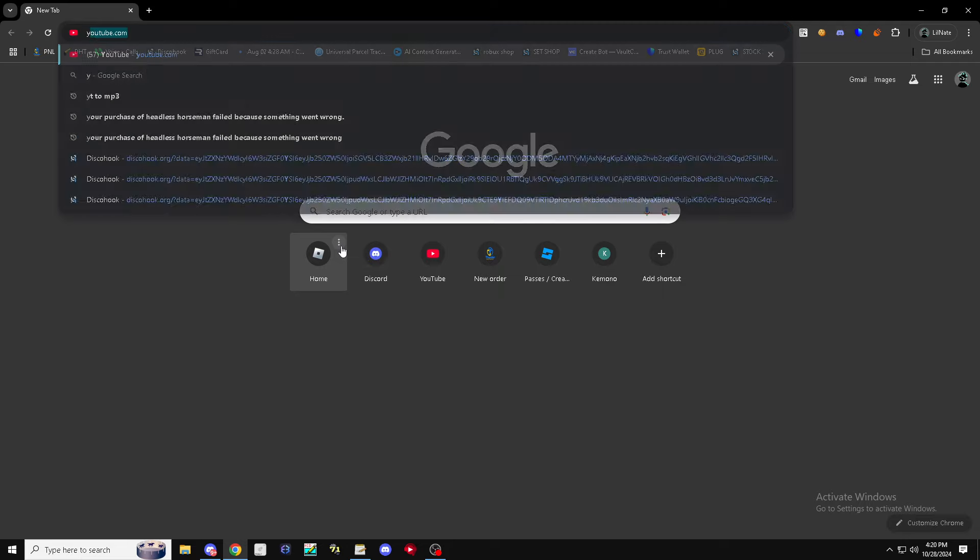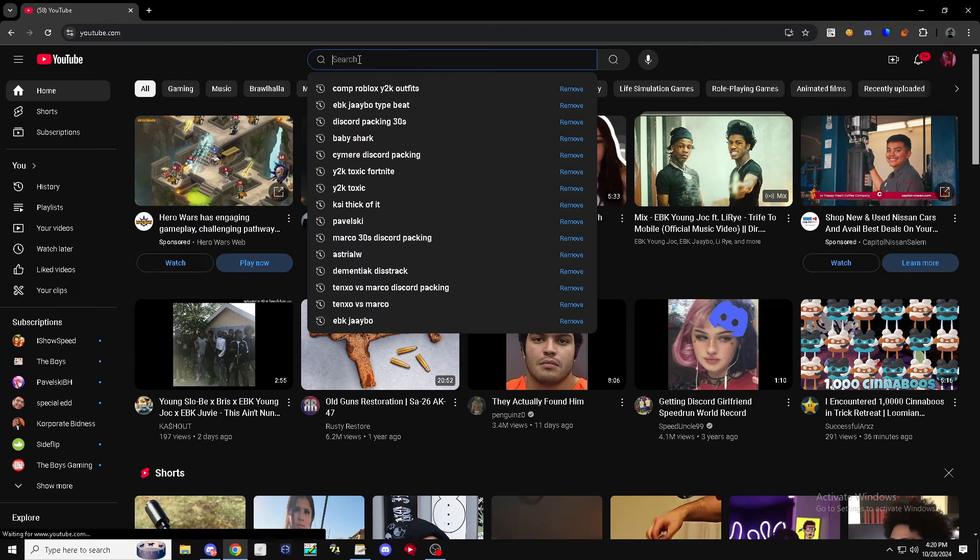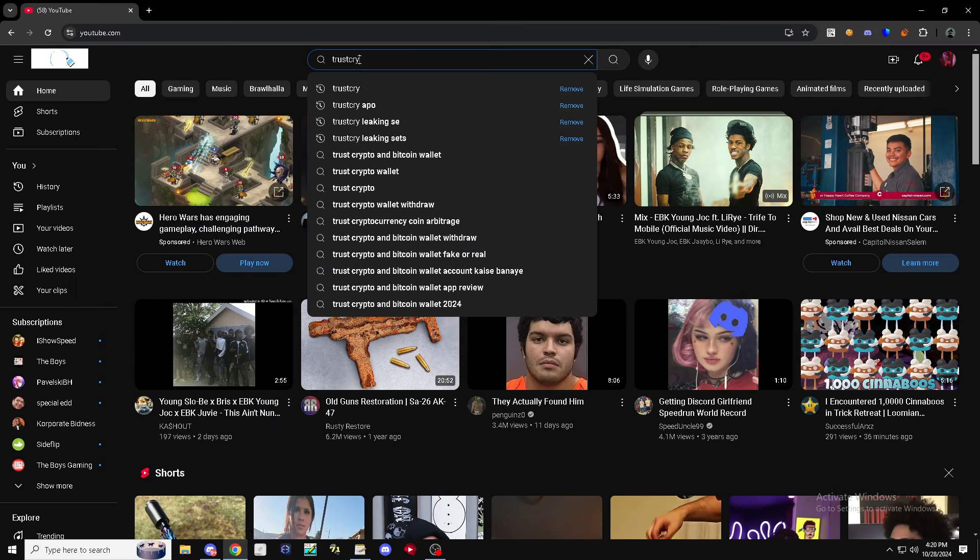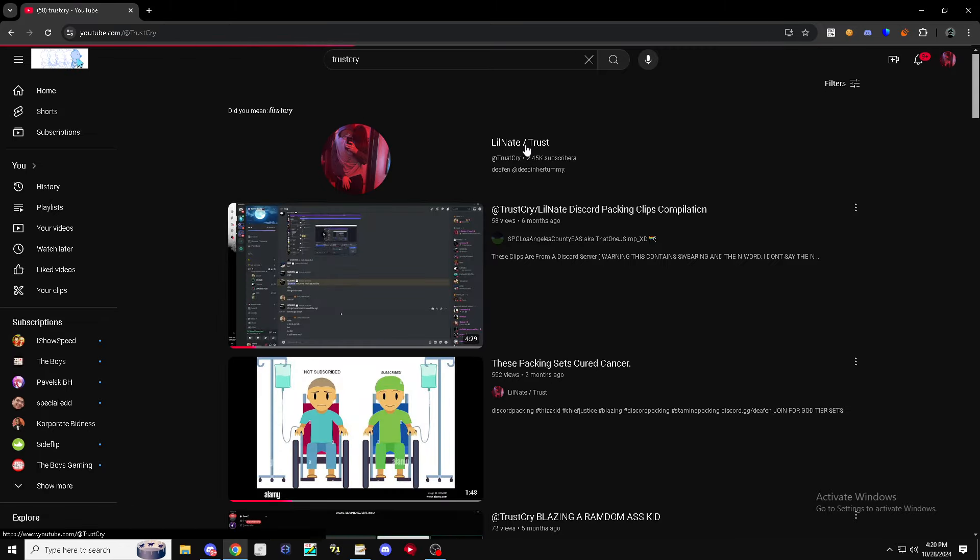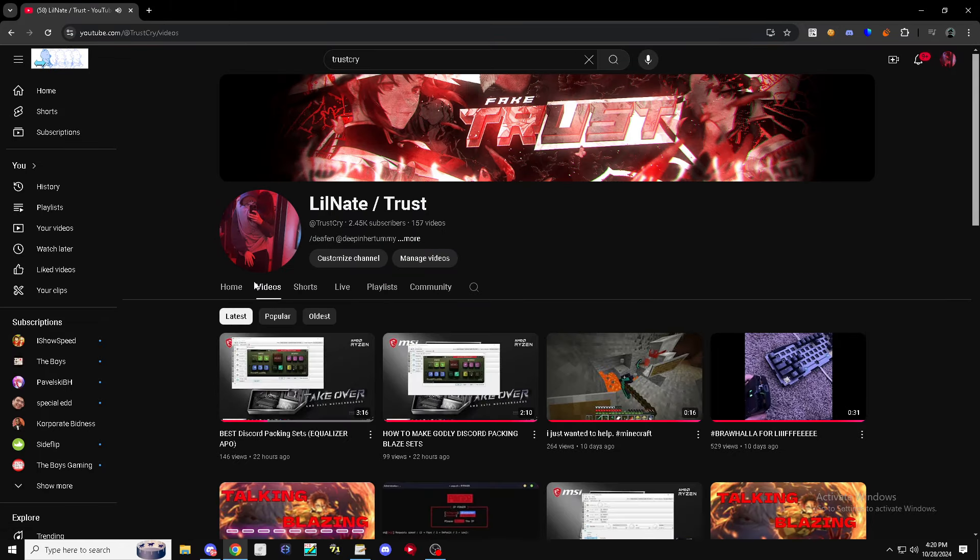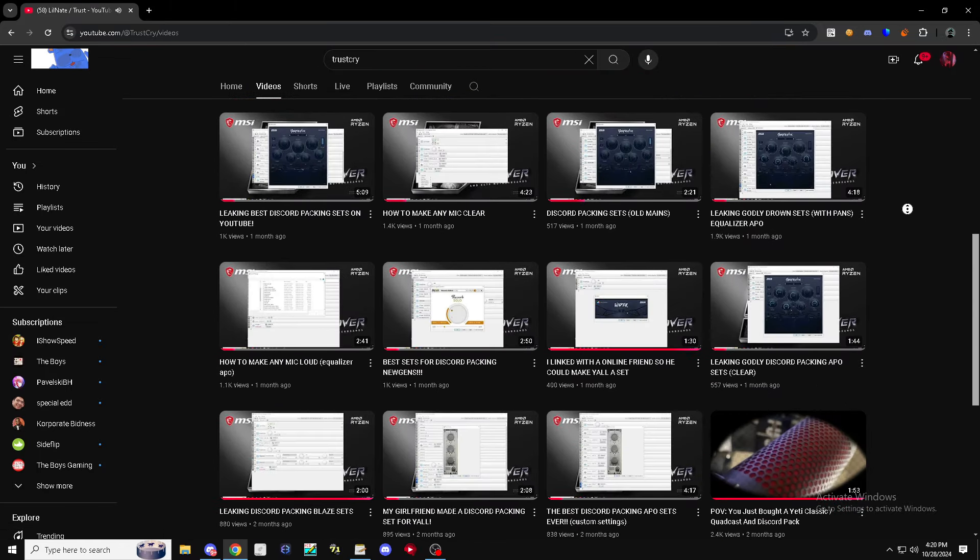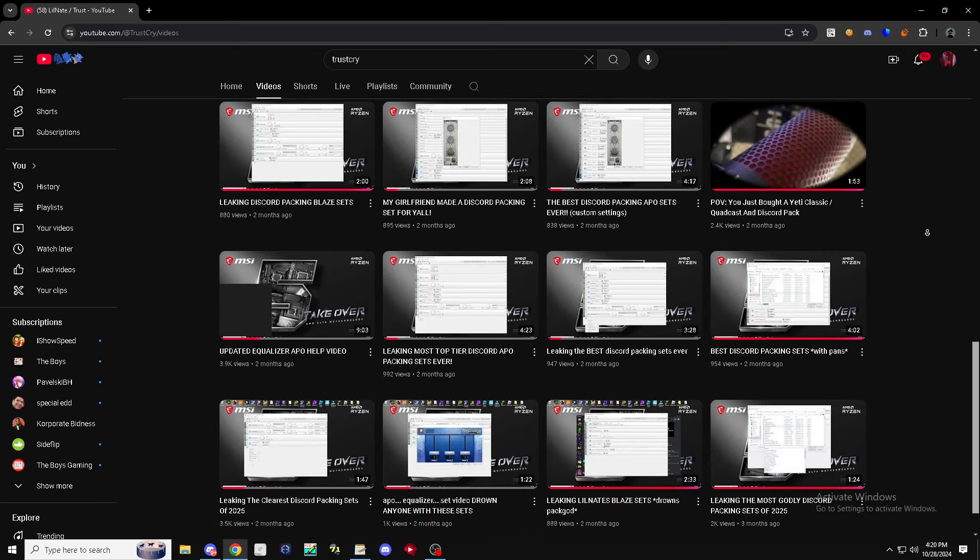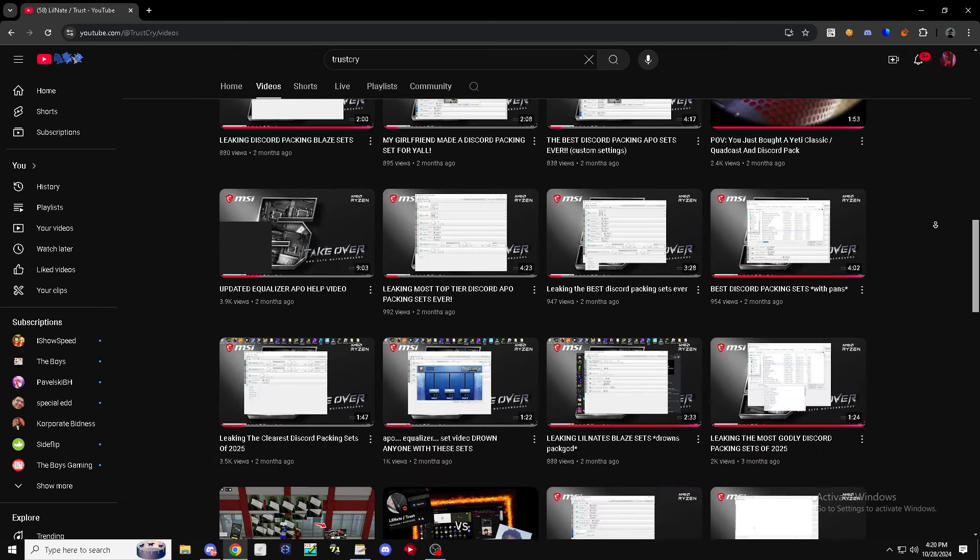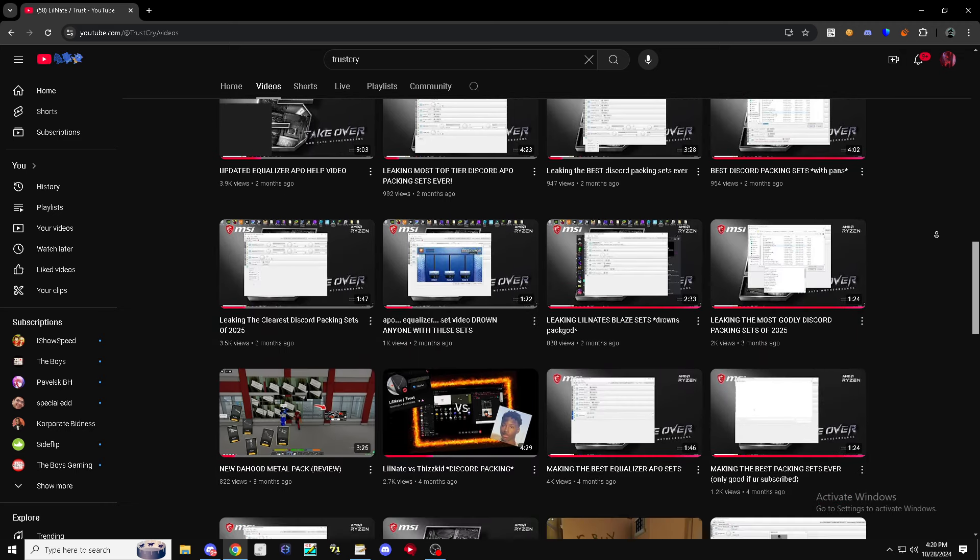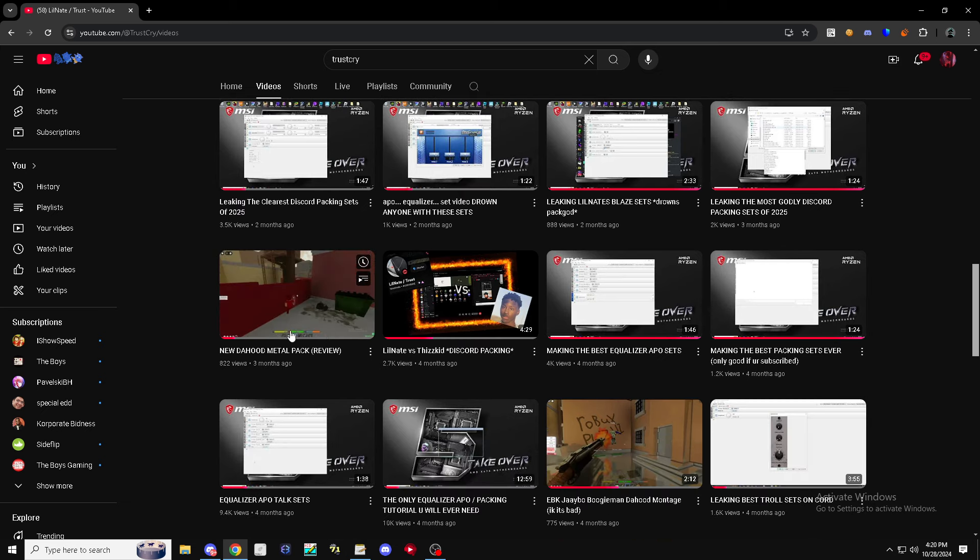After you've completed that, next thing you want to do is go to YouTube. You want to look up Trust Cry. Scroll through the channel and just find a video that you like or think you need.